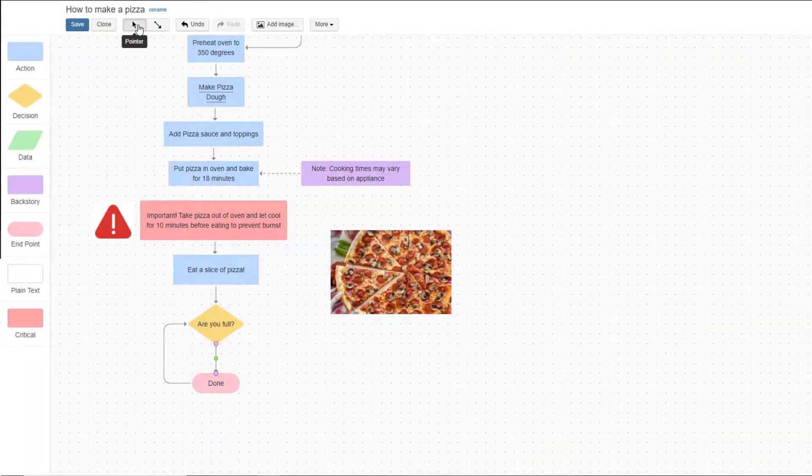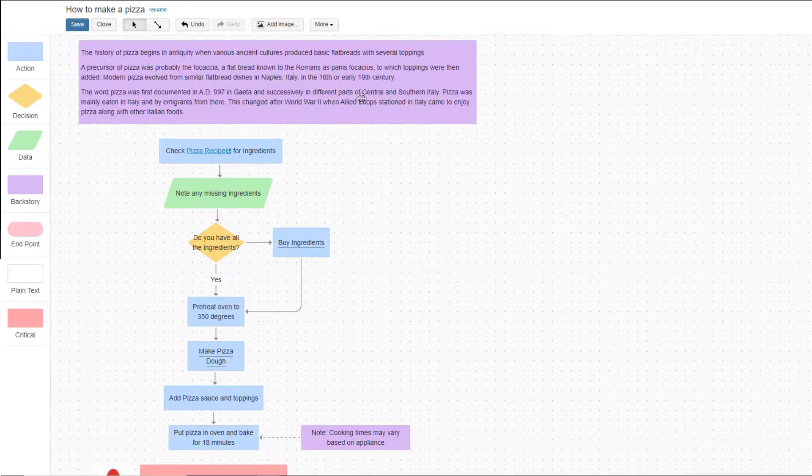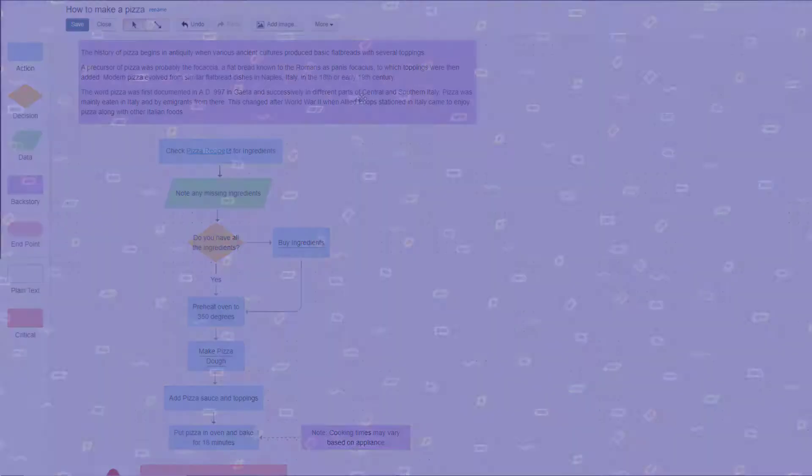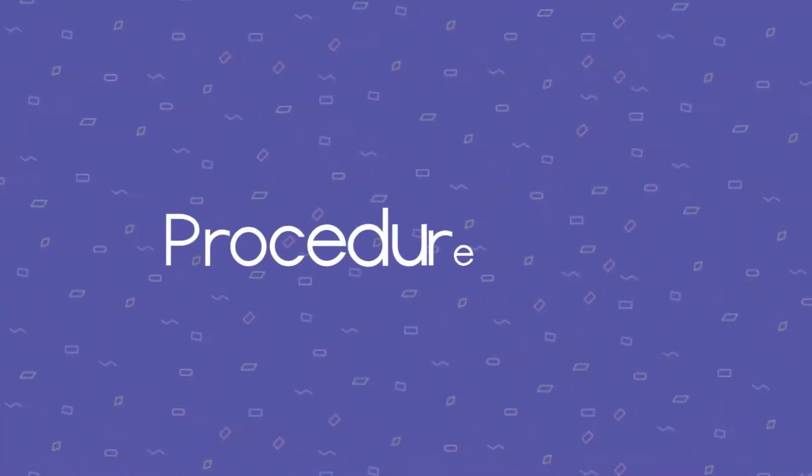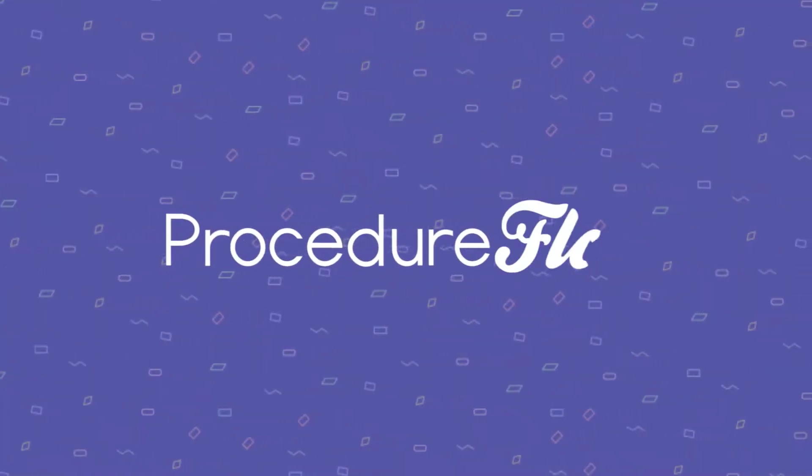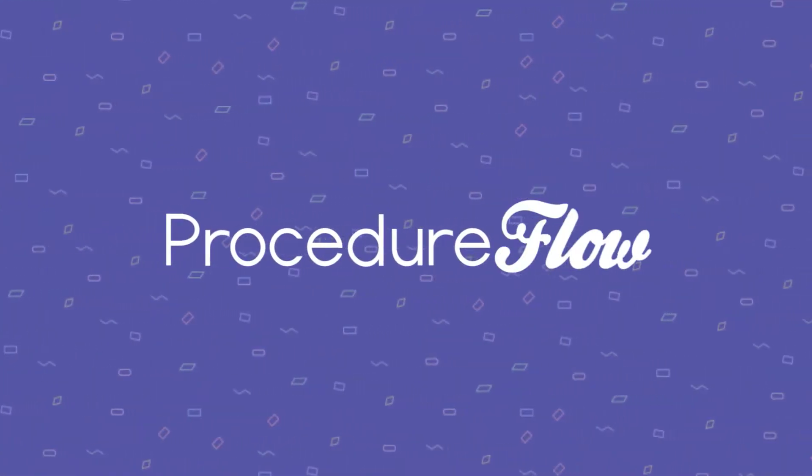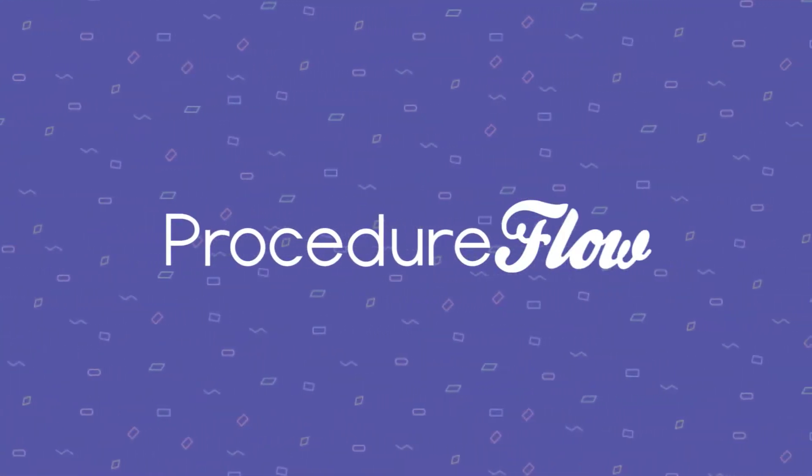That's it! Now you can connect all the shapes on the flows that you create. Thanks for watching, and be sure to check out the other videos in the Art of the Flow series.